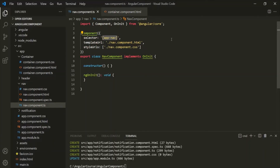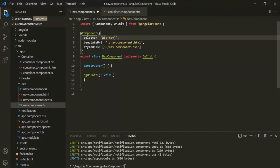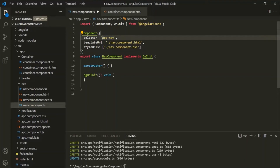Now if you want to use a selector like a CSS class, you will have to use a dot before the selector value. So let's remove the opening and closing square brackets. Now we want to use this app-nav selector like a CSS class, so before the value we need to use a dot like this.